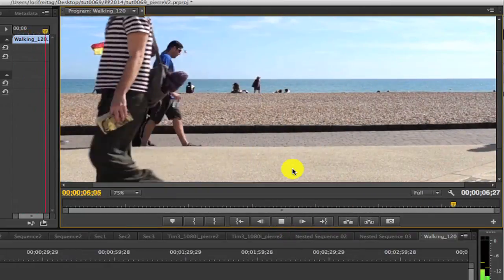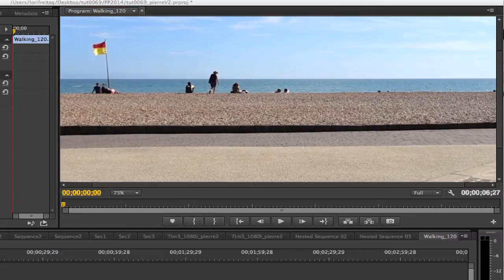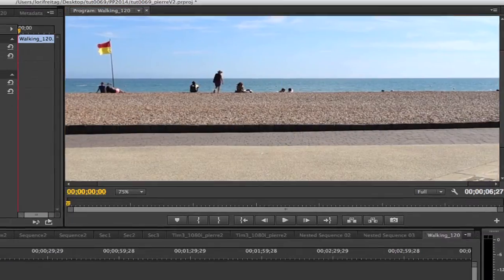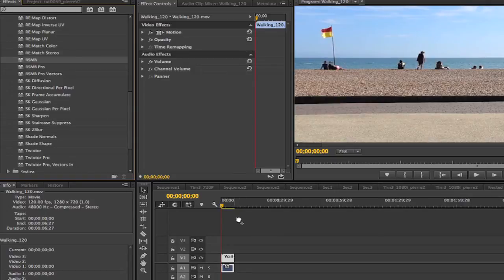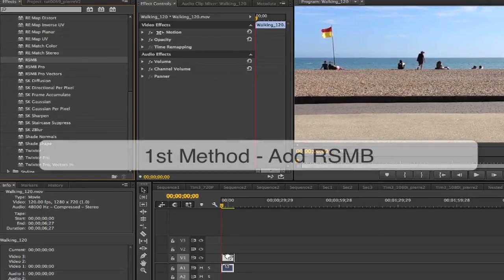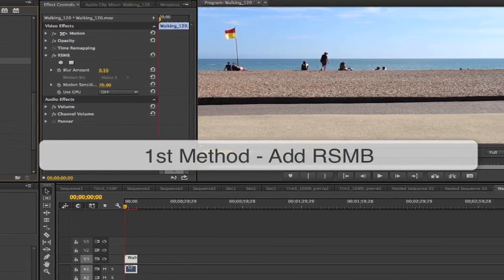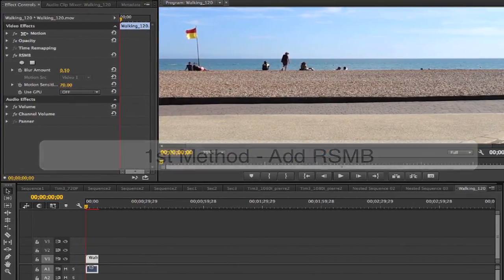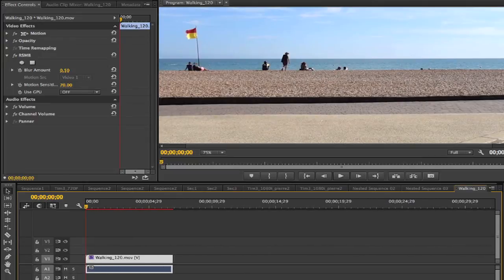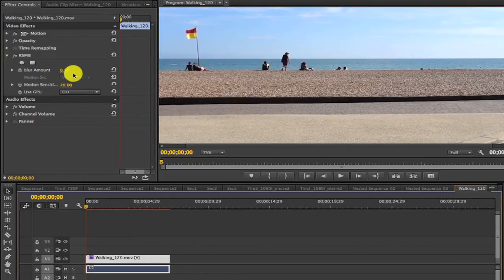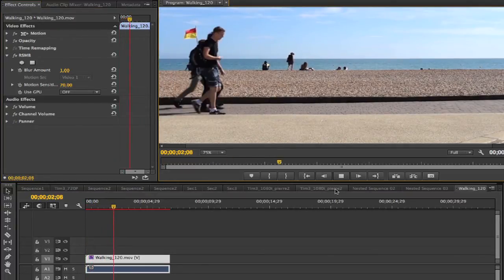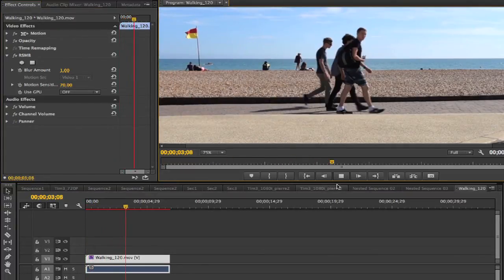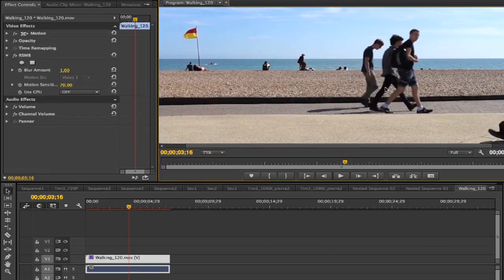If we want this sequence to play normal speed at 24p, we'll need to skip 4 frames every 5. The first method I'm going to show you is by adding Real Smart Motion Blur so this looks better. We can make the motion blur 1 and play it. You can see the motion blur. If I turn it on and off, you can see the difference.